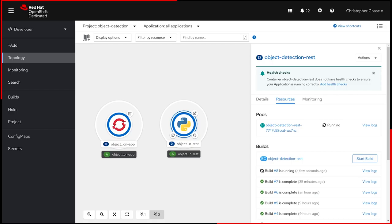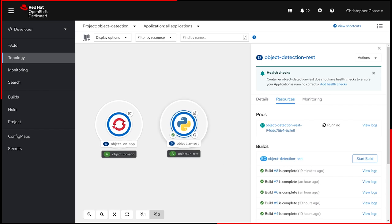As you can see, because of the configured webhook, a new build has kicked off with my new model. Once that's deployed, the application is updated.